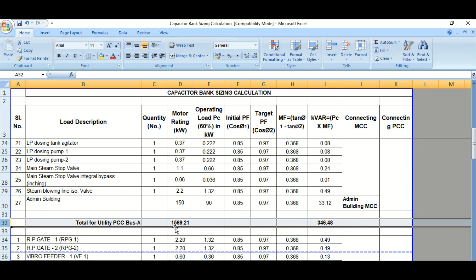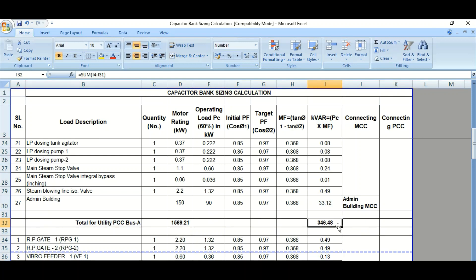Looking at the total kVAR requirement for this PMCC or PCC Bus A, it is coming to 346.48 kVAR. We need to connect a capacitor bank equivalent to this kVAR requirement, which the capacitor bank can supply. This is applicable for one PCC Bus A.